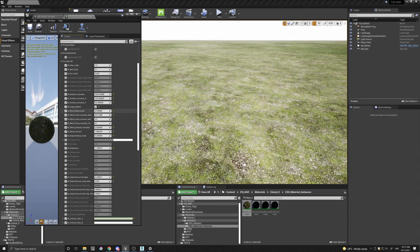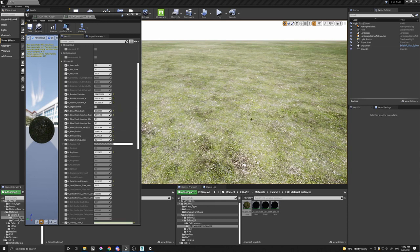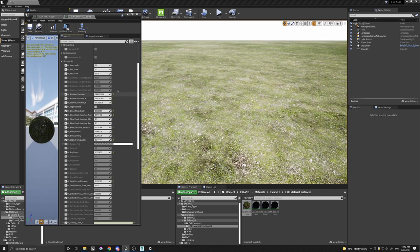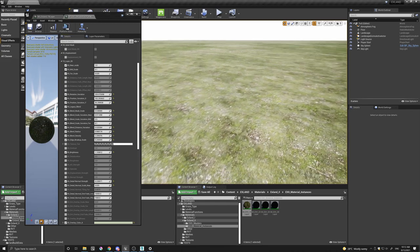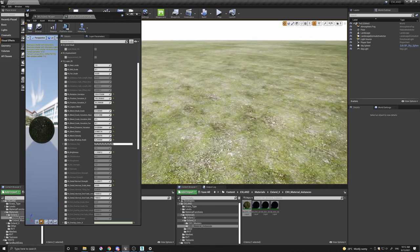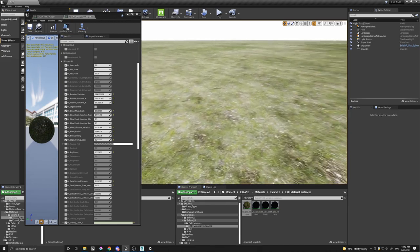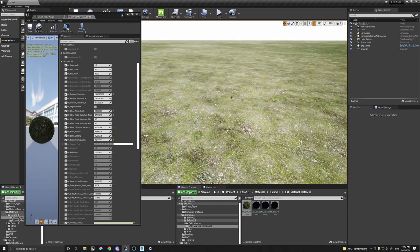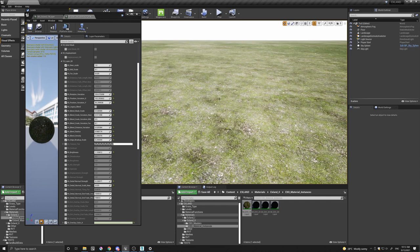which, again, gives you another option if you wanted to go that route. Again, playing with all of these parameters together, you will find that it's quite easy to set it up in a way that you can get non-repetitive tiling.